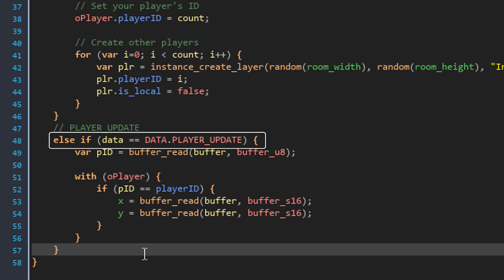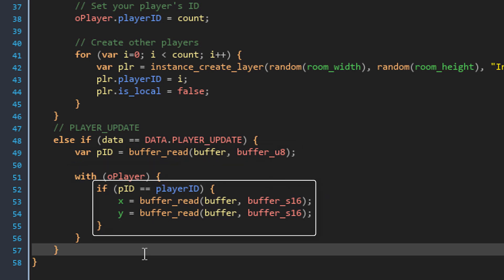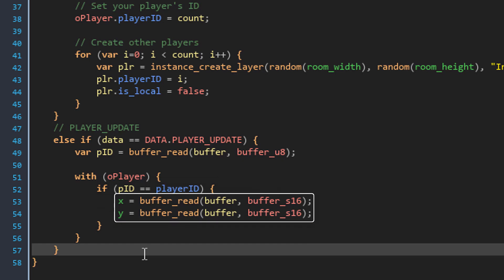This checks if the data received in the buffer is a player update. If it is, it gets the player id of that player from the buffer. Then using with, it runs this code in all the player instances. This is done to find the player instance with a matching player id. So if its player id is the same as the one received, it sets the position to the one in the buffer.